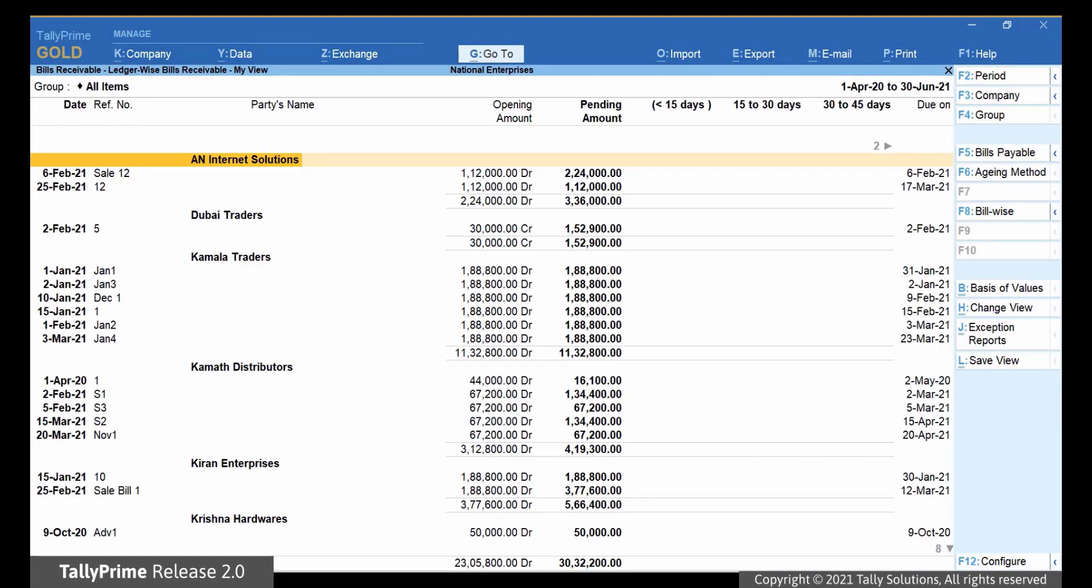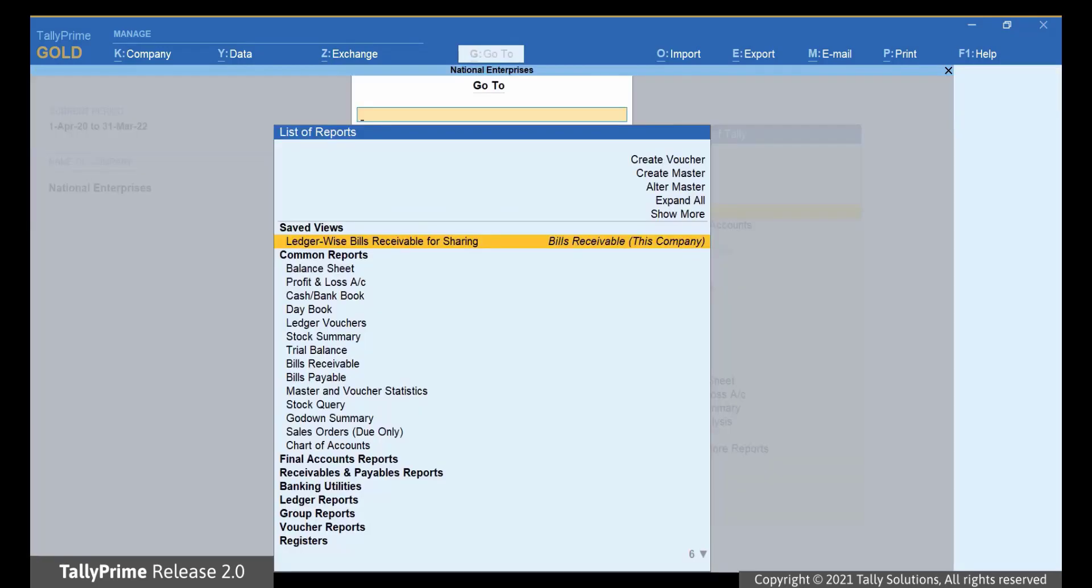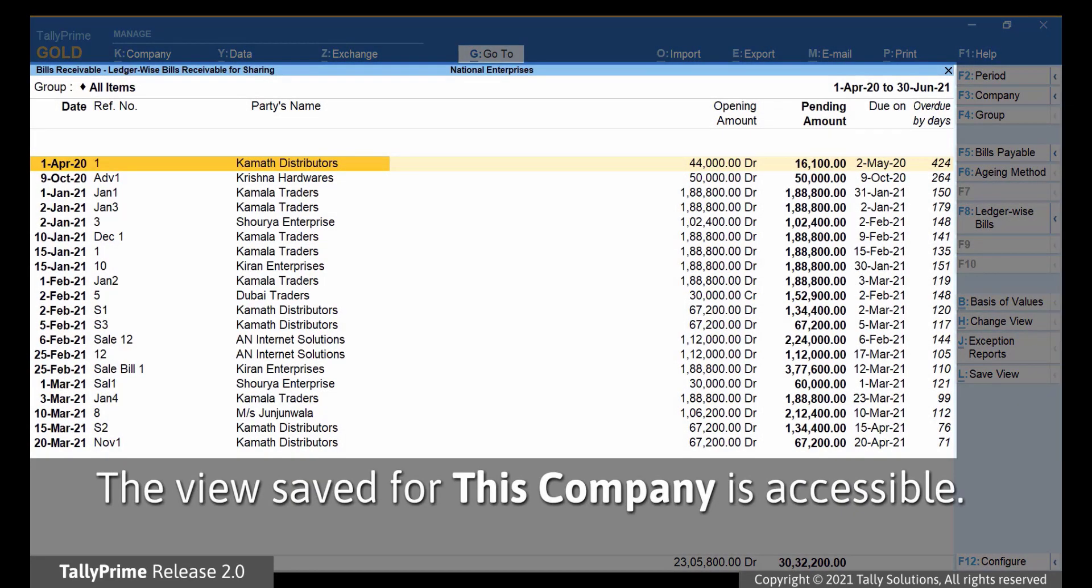However, the view that we just saved for this company will remain intact. Press Alt-G, type or select LedgerWise Bills Receivables for Sharing and press Enter. As you can see, the view is accessible.